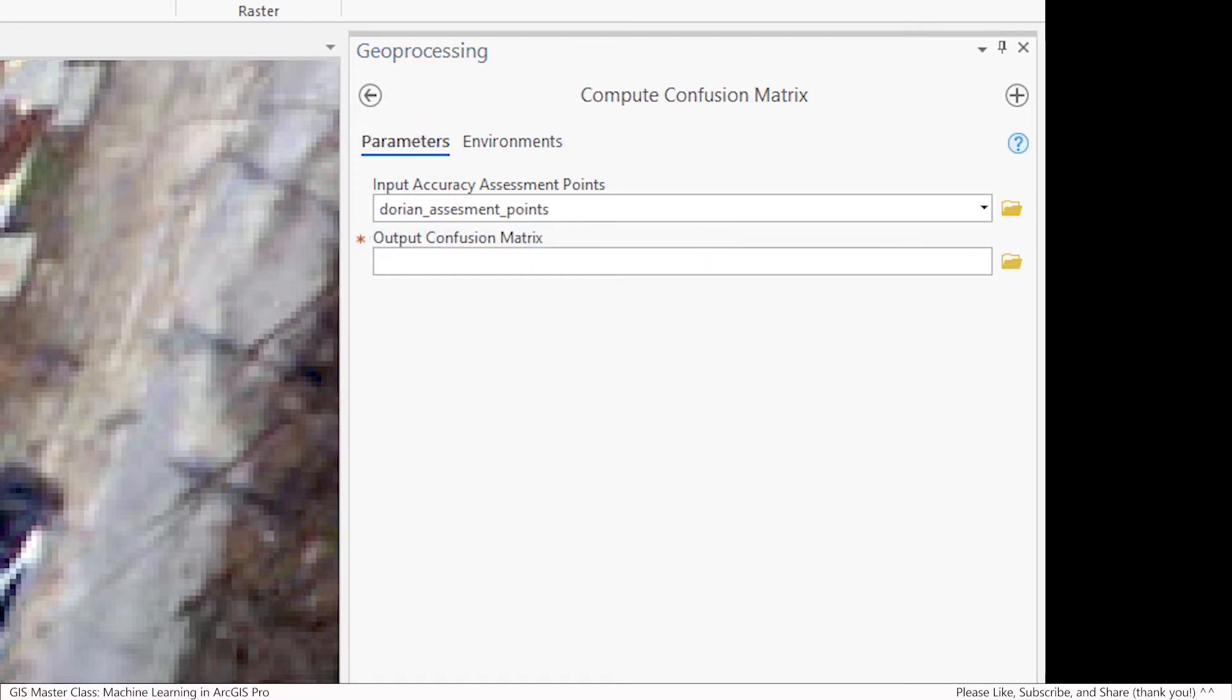For the output confusion matrix, I'm going to store it as a standalone table in my default project database as this will make it easier to view right inside of ArcGIS Pro and won't require extra tools like Microsoft Excel.